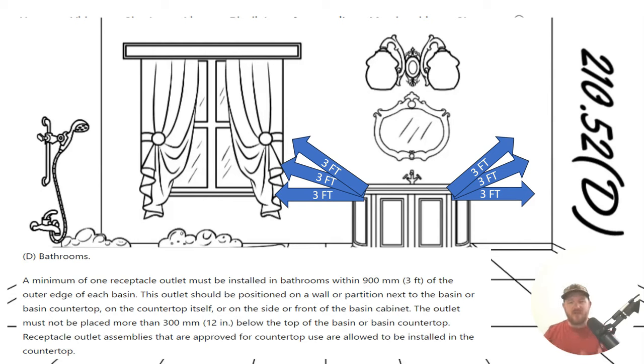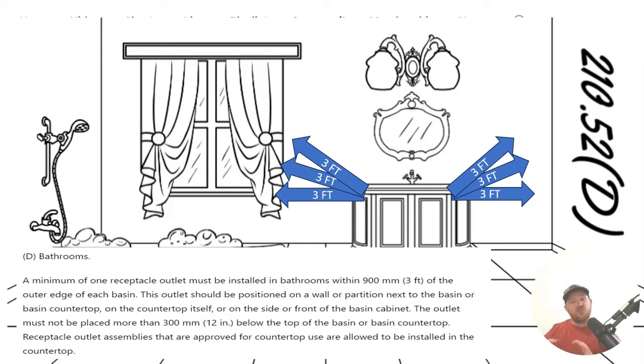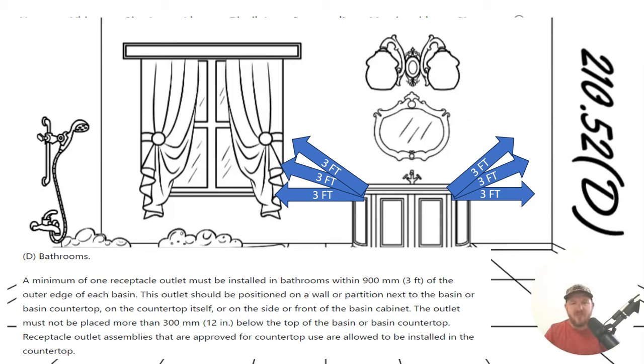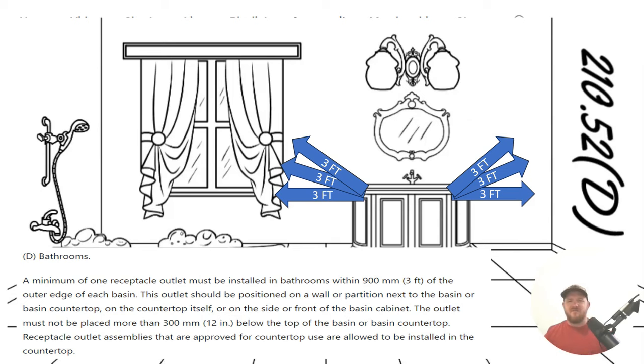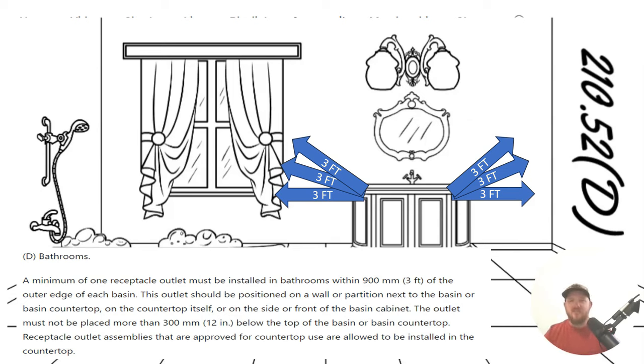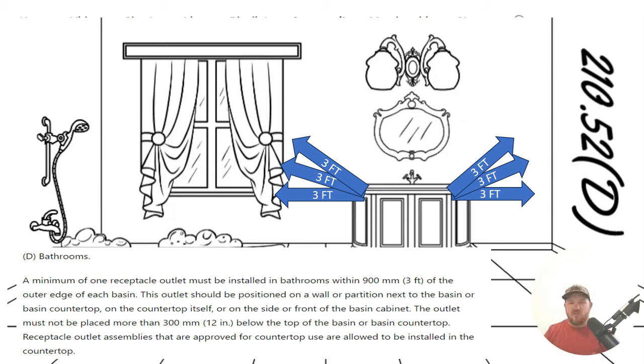If we have multiple basins, that measurement starts all over again. We are allowed to strategically place one outlet to satisfy the three feet for both basins. That's OK, because here it says three feet of the outer edge of each basin. So it doesn't say we have to have one outlet per, but it says that we must have an outlet within three feet of each basin. And this is to keep people, again, like we learned yesterday from running extension cords, especially in bathrooms.